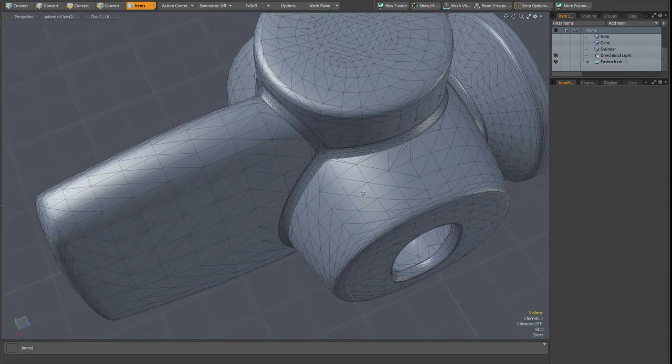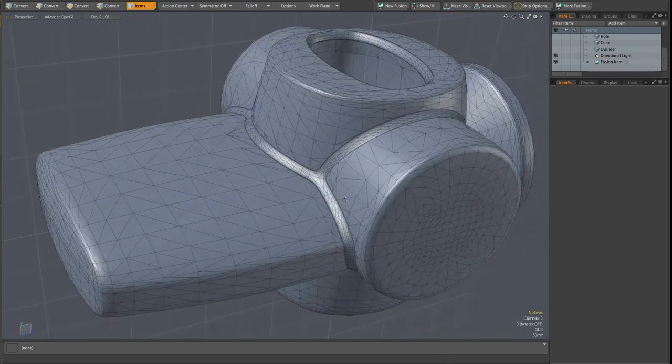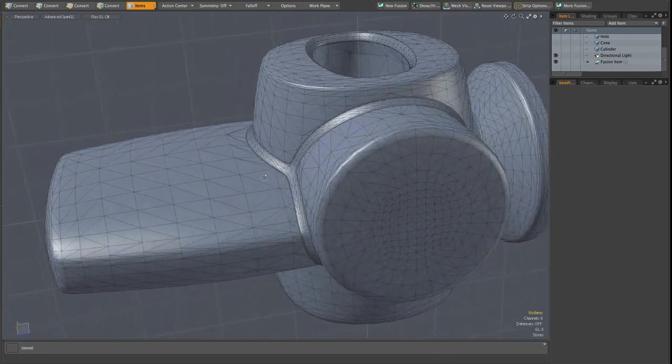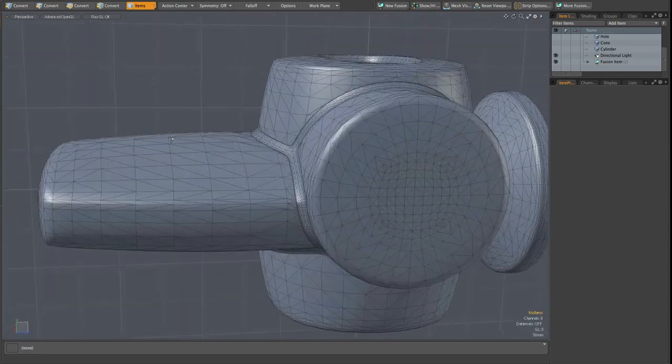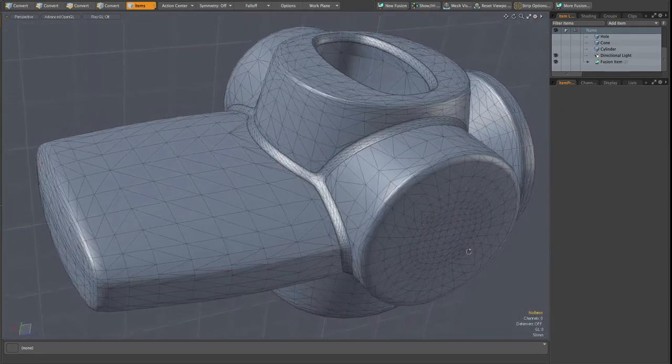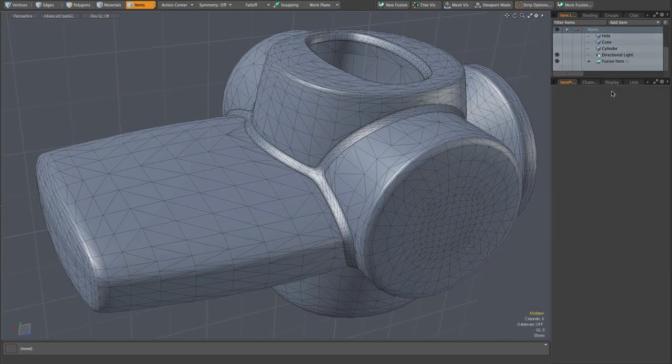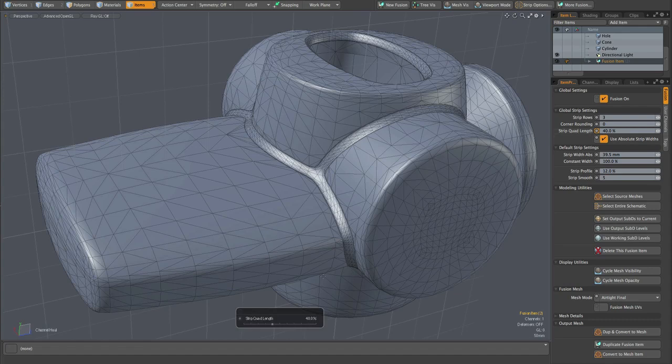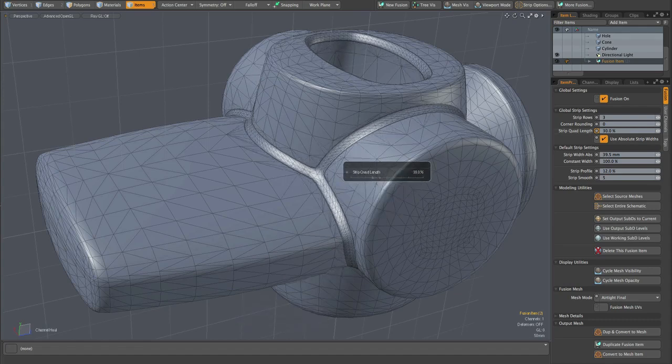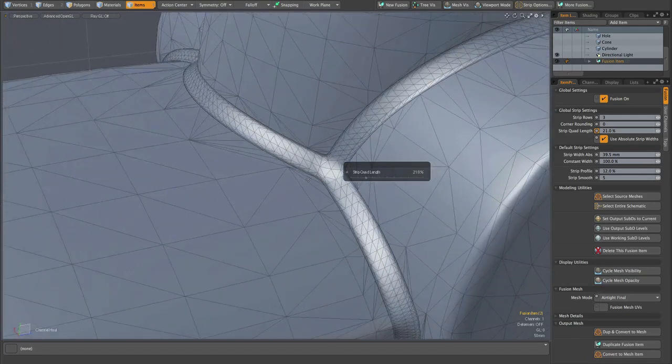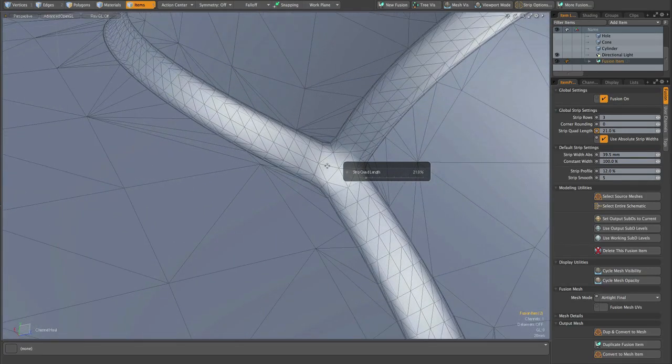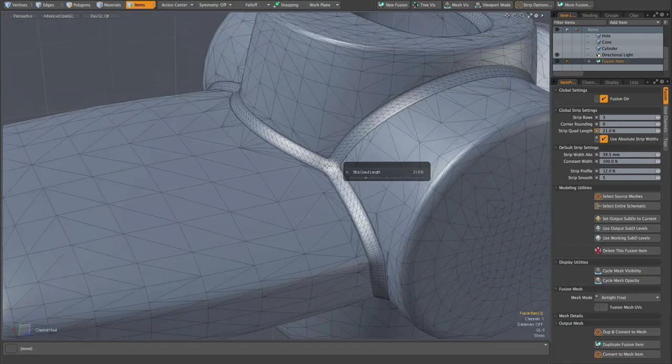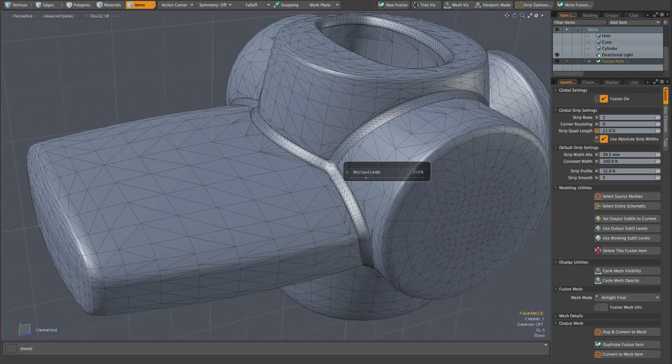If we want to get even more refined with our strips, we could go ahead and adjust that quad length along the strip and get an even tighter corner and higher fidelity in our strip geometry. And remember that strip quad length is a global strip setting, so we need to go back to the fusion item properties. And here I'm doing that with channel hall. You could do it right there in the properties panel, but you get a little bit better interactivity when using channel hall. And you can see we get a pretty nice corner there with the higher density along the strip.